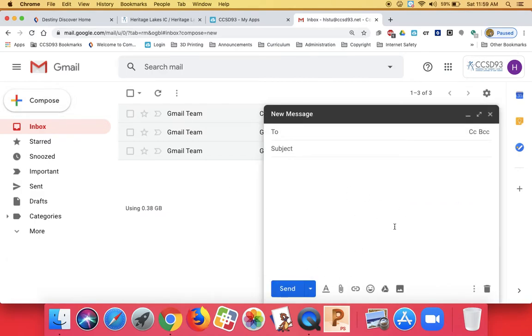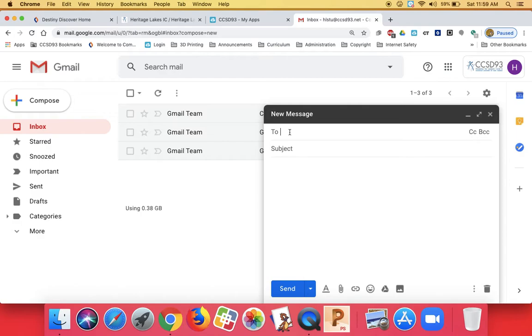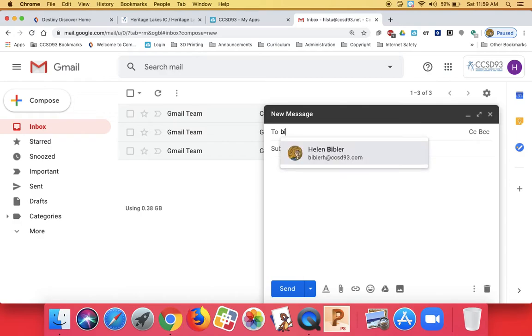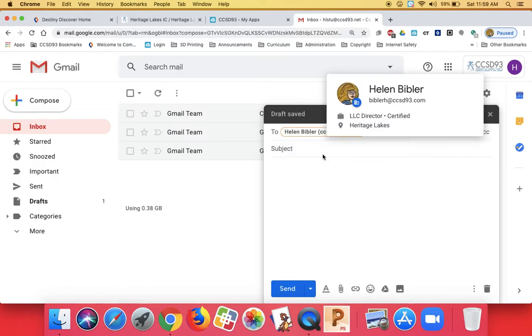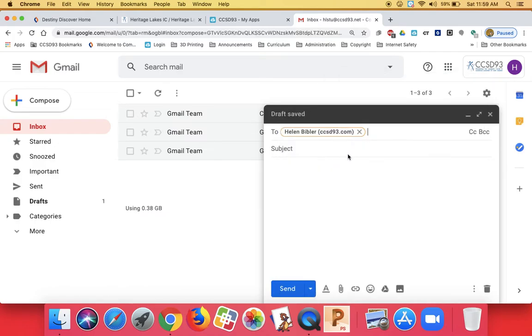If you get any messages giving you little tips and tricks, you can read them or you can click got it, you can close them out, do whatever works for you. In the to field, you can click and you can start searching for your teacher by their last name. I'm going to email myself from a student account.